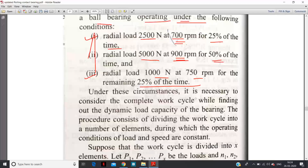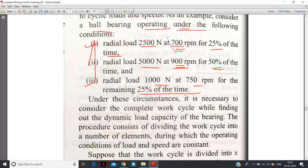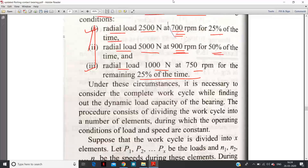In actual condition, the bearing is subjected to variable load. Note carefully: here we are given radial load. If axial load is also given along with radial load, then we calculate equivalent load by the formula P = X·FR + Y·FA, where X and Y values are taken from the design data book. That way both radial and thrust load are converted into an equivalent load.